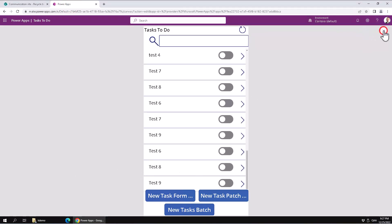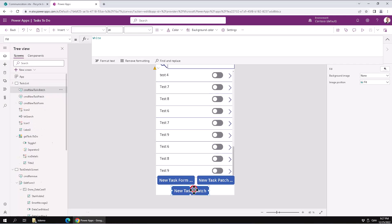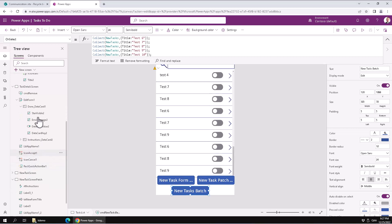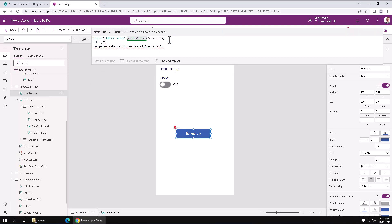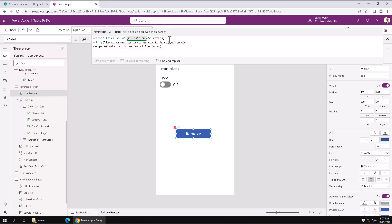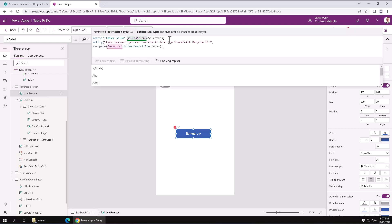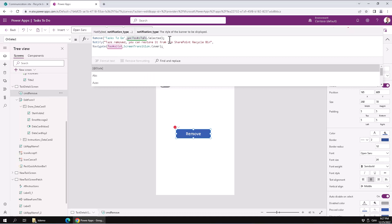Actually, let's do one more step just to make it slightly nicer. We're going to go to the Edit and the Remove button there. And just before we navigate, I'm going to give a notification: 'Removed — you can restore it.' And then we can make that a green success notification. Notification type: Success.